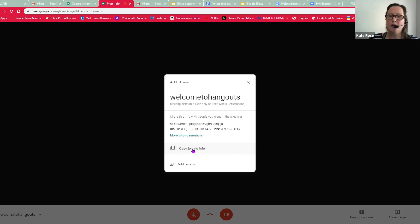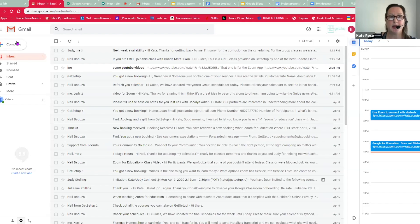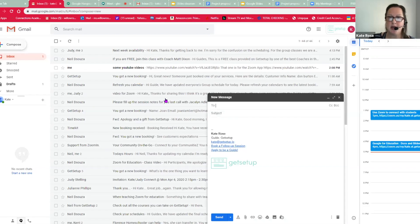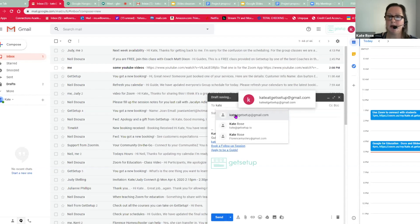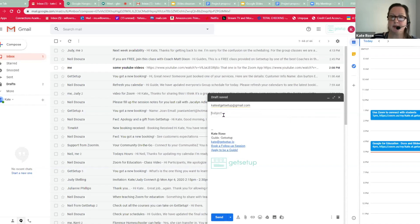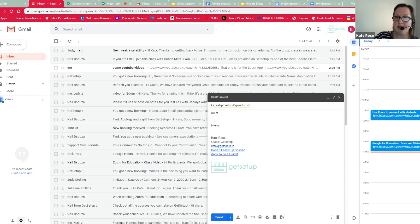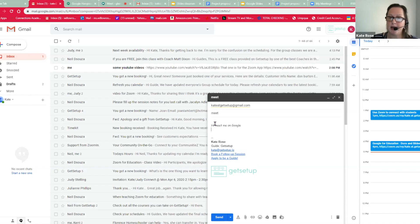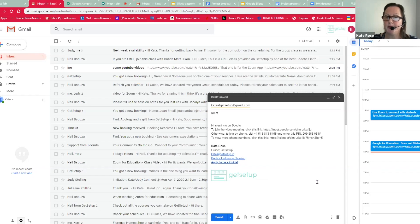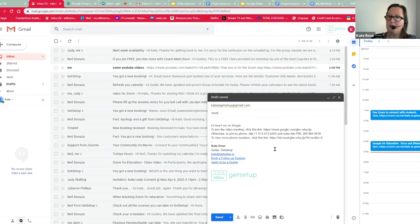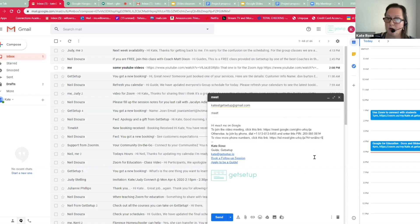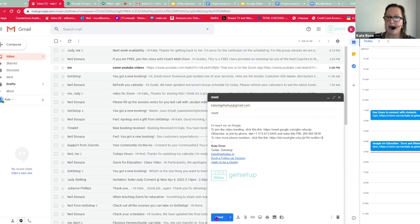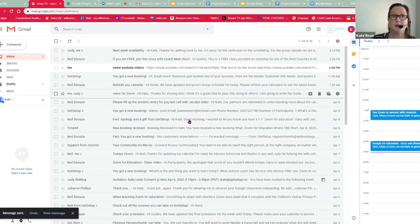And then you could go, say, for example, I could go back to my email, and I could compose an email. I'm going to email myself. And I'm going to say meet. And I'm going to say hi, meet me on Google. And I am going to right click my mouse and paste. And you can see that it gives me this whole link, the HTTPS, meet Google, and it gives the pin number, which they'll need to log in. And then I can send it to myself or to anyone else that I want to join.